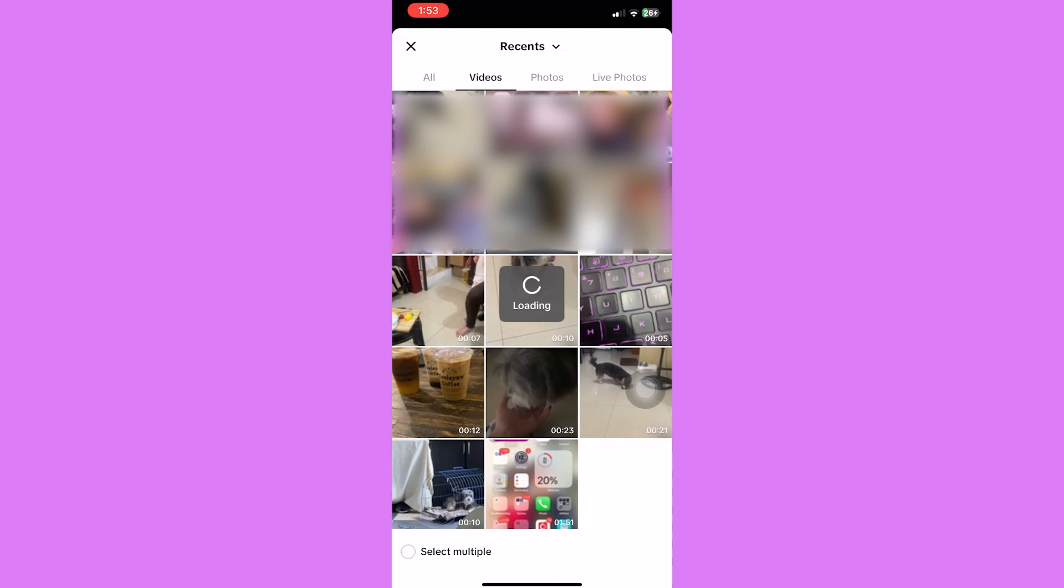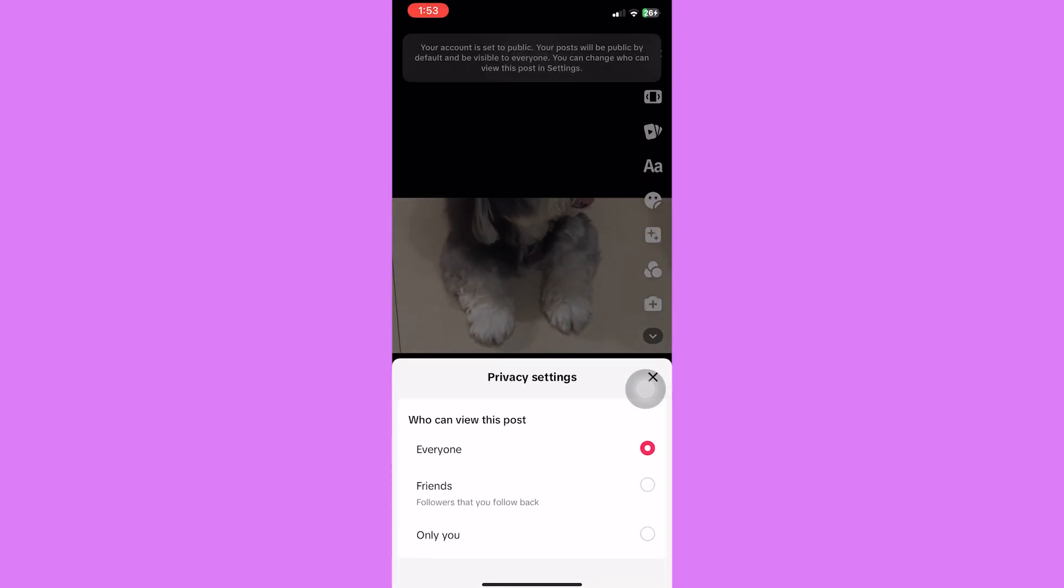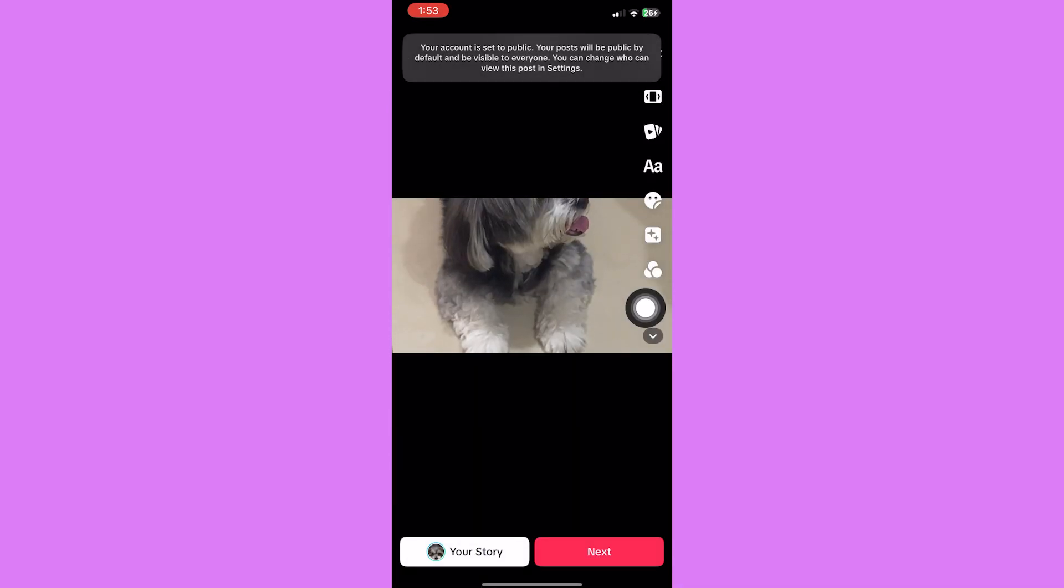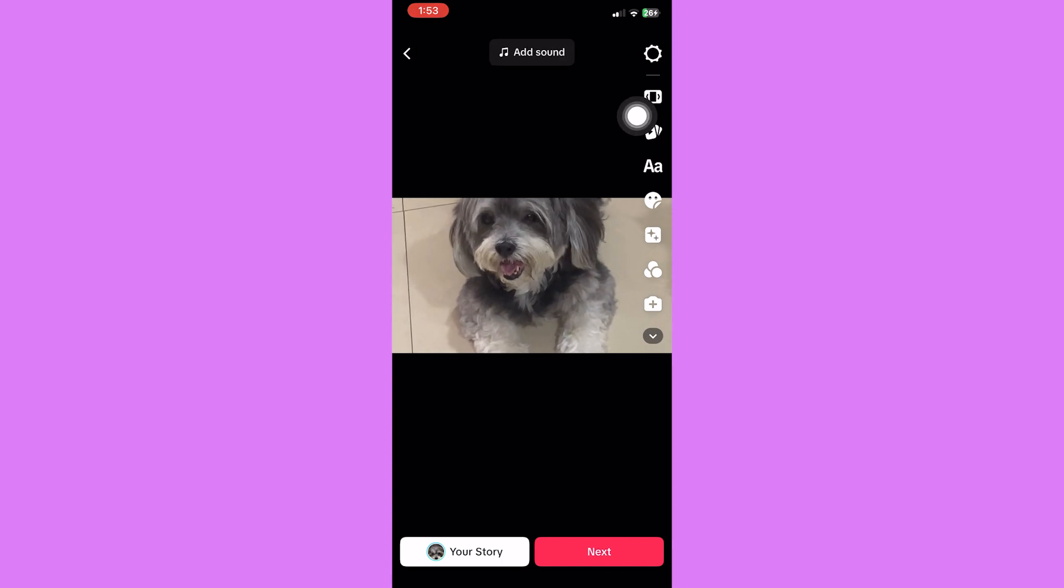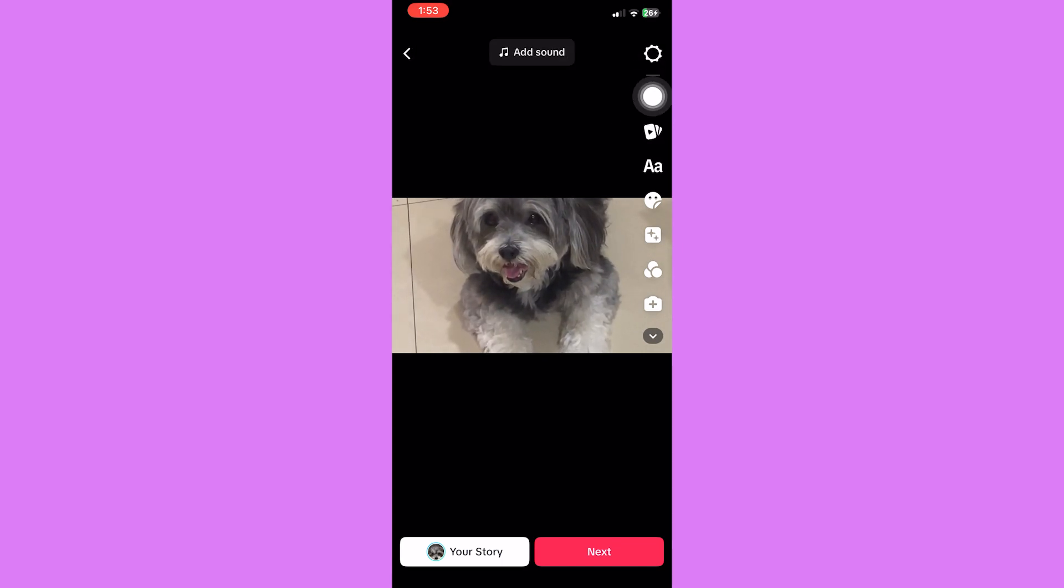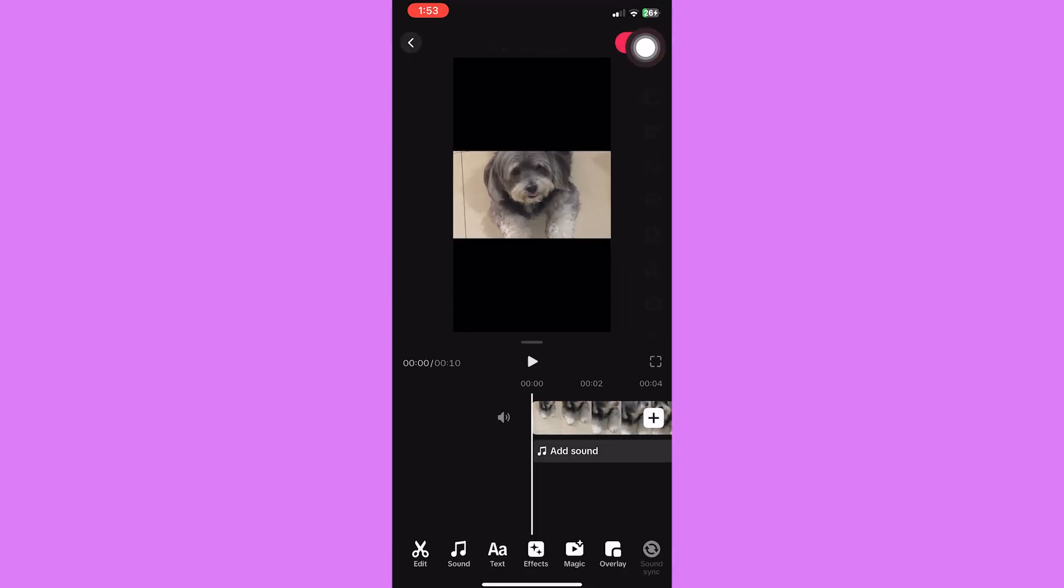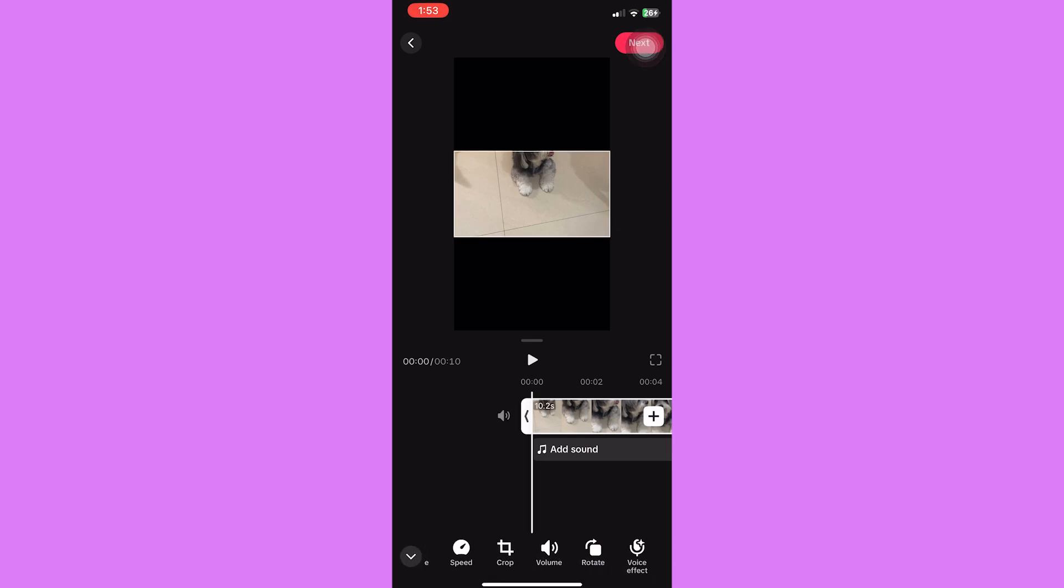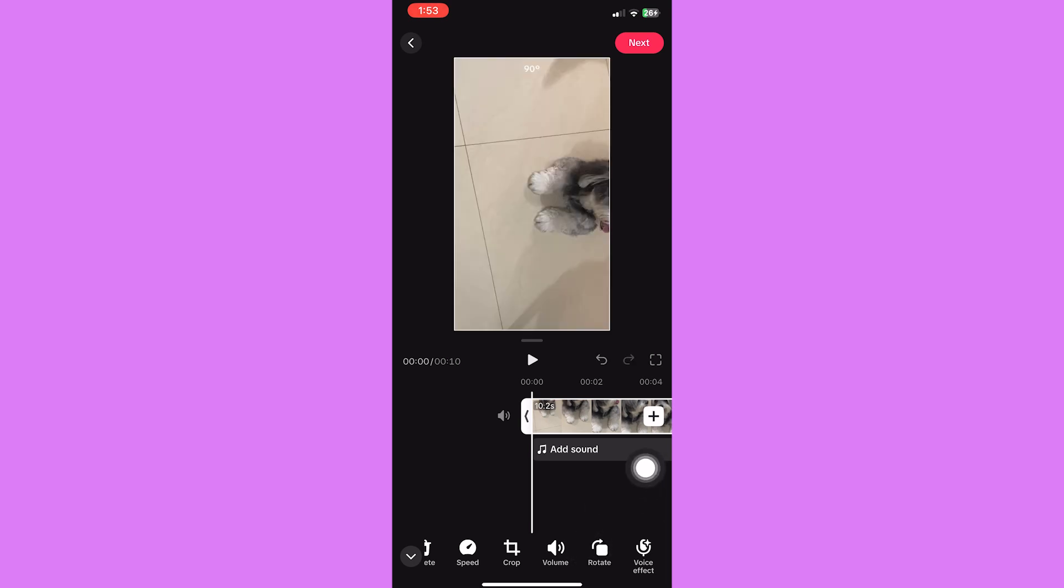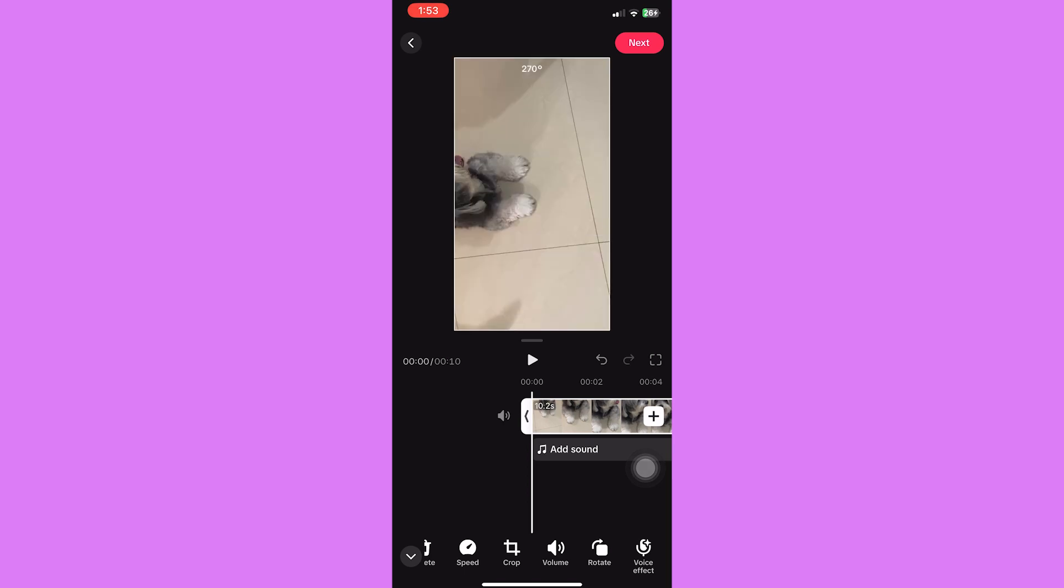It's here on the right side, the one below the settings icon. After clicking on that, this is the editing page. Simply tap on the clip that you want to rotate, slide on these tools, and as you can see there is a rotate button here.